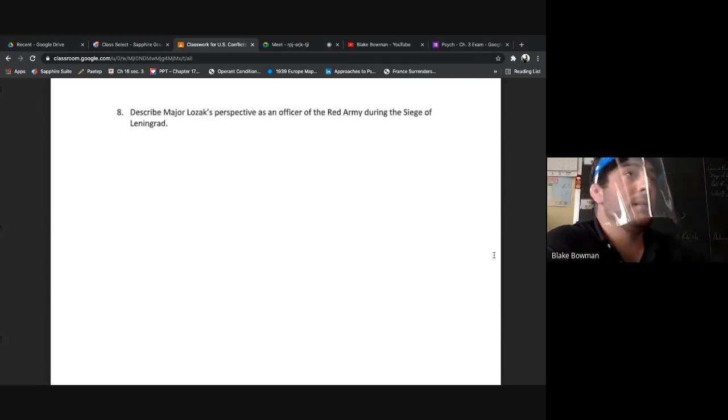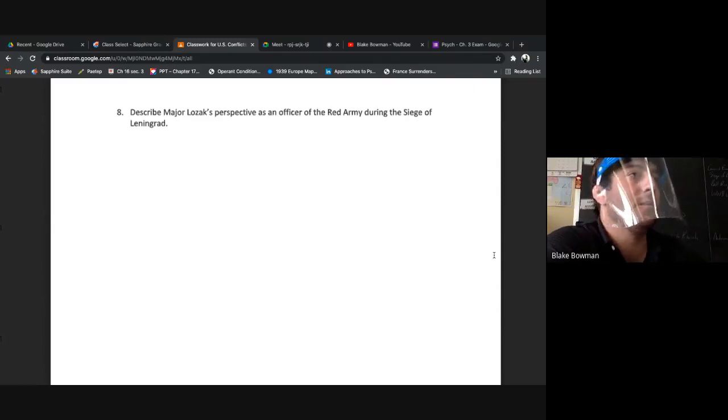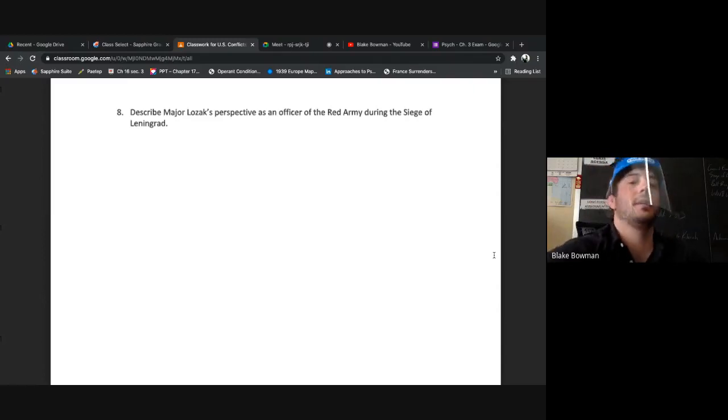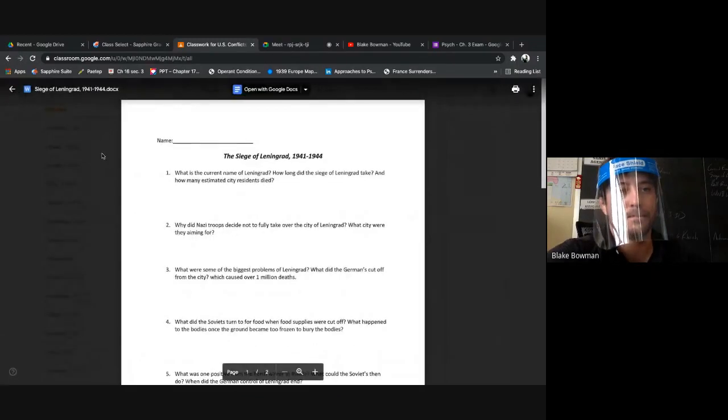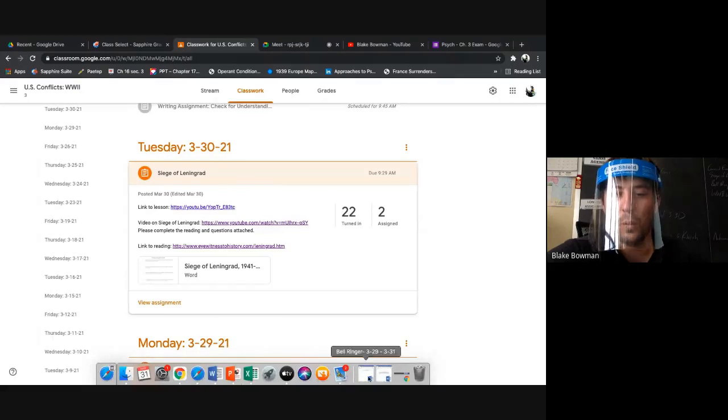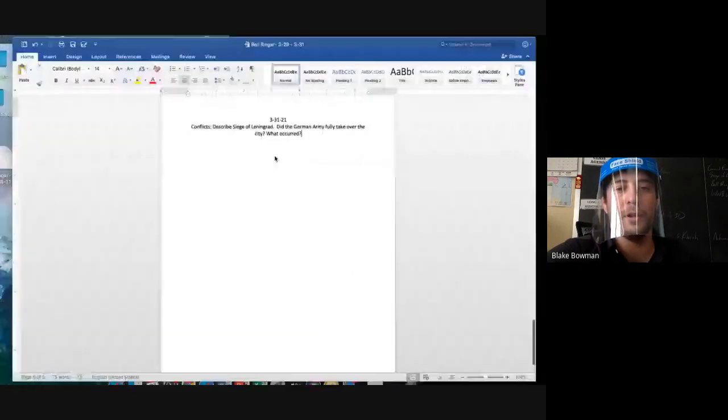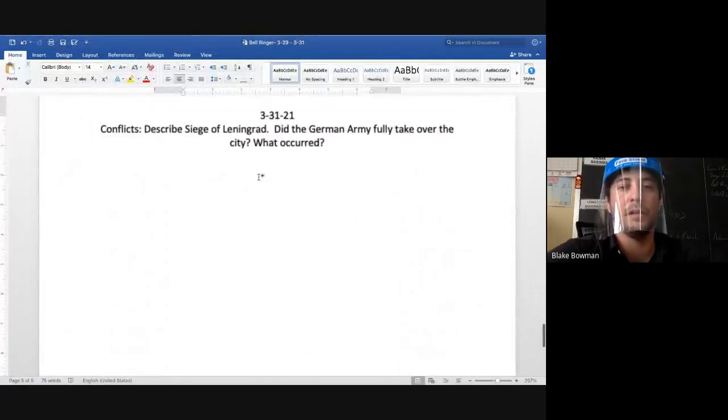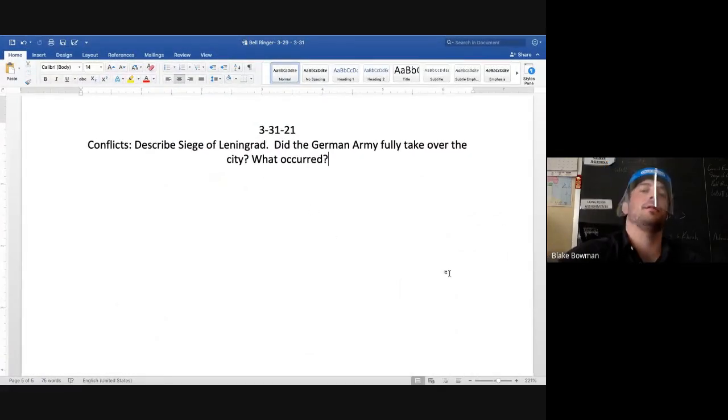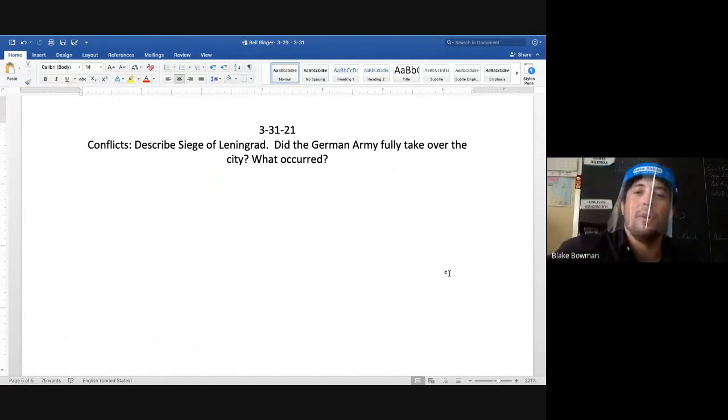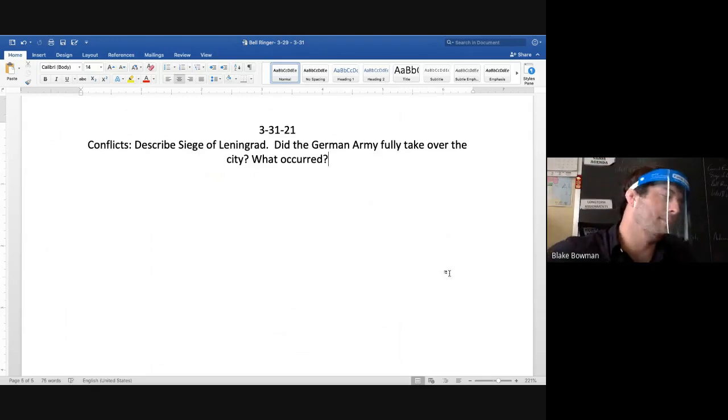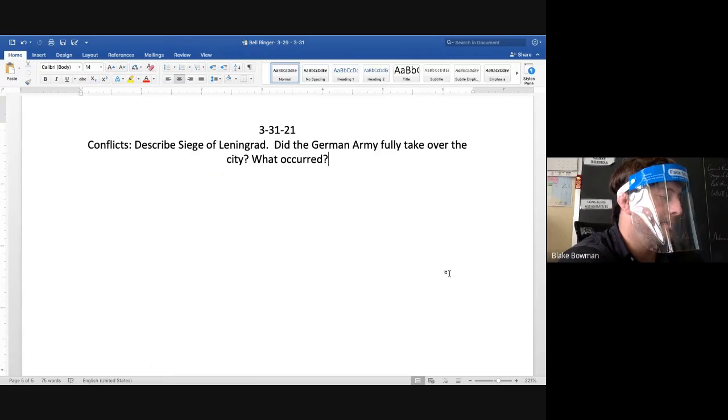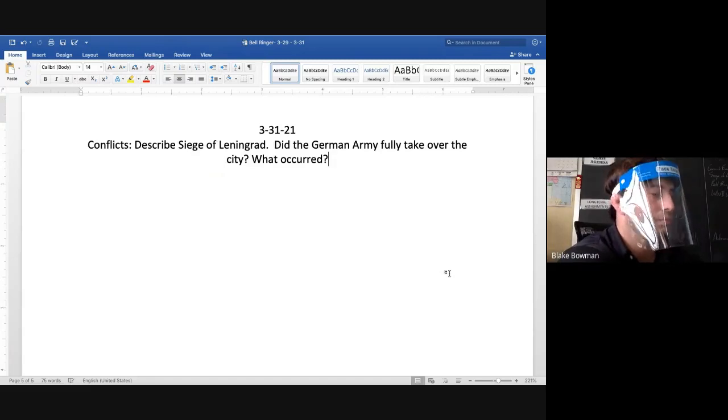Is there any questions on that reading? If you forgot to turn it in, hopefully you filled it out as we went through it and you turn it in, I'll give you some points. Bell ringer for today real quick. This is the last one of the week. For those of you at home, please submit it, turn it in, I'll give you credit for it. Describe the Siege of Leningrad. Did the German Army fully take over the city? What occurred? Just summarizing what we talked about, what the reading had to say.